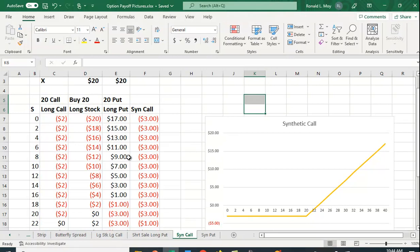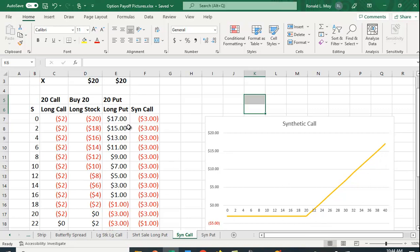If you own the stock and you don't want to sell it, you can create this call payoff picture by simply adding a long put position. This is a nice way to do it.